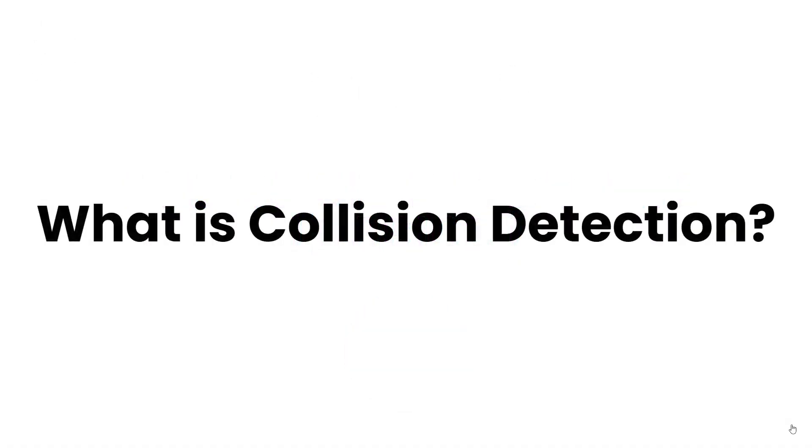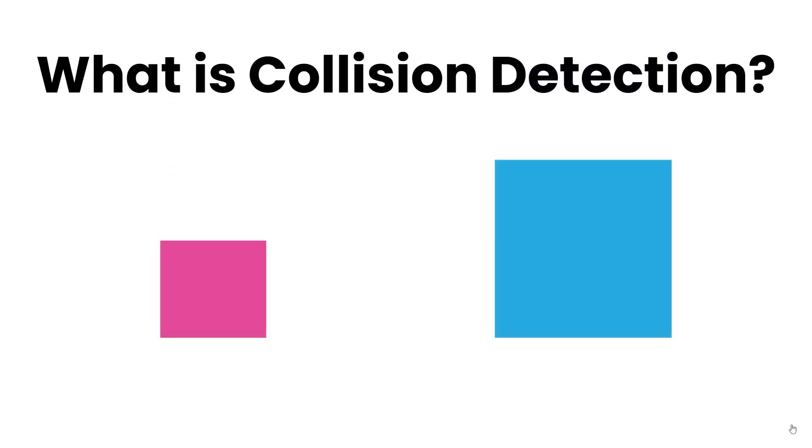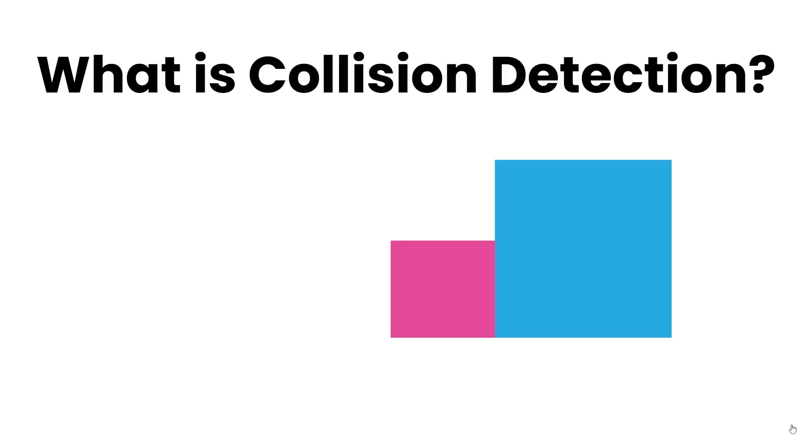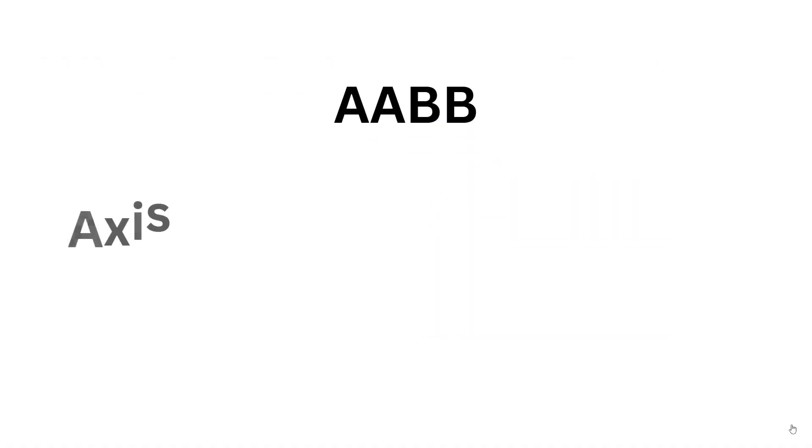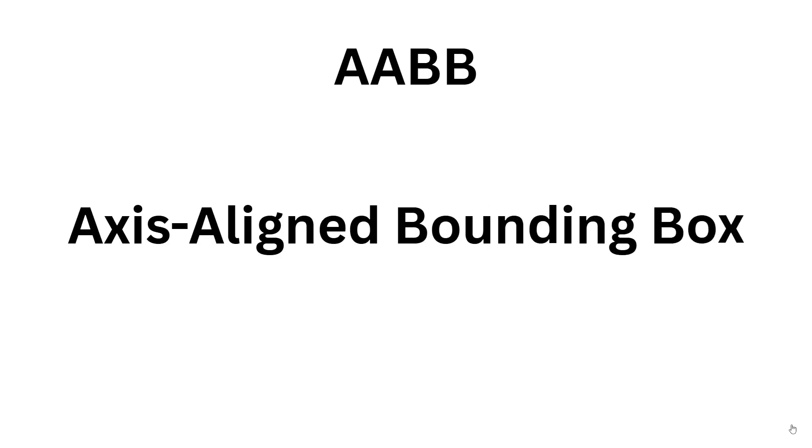Before we code, let's understand the concept of Collision Detection. Collision Detection is how a game figures out whether two objects are touching or overlapping. There are many types of Collision Detection, but we'll start with the easiest and most useful, which is AABB - Axis Aligned Bounding Box. It's just a fancy way of checking if two rectangles overlap, and it works great for things like platforms, players, enemies, and walls.